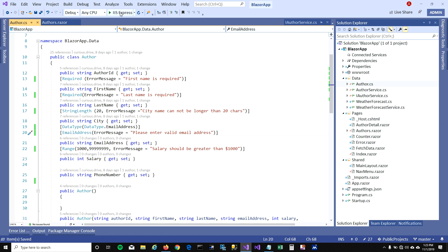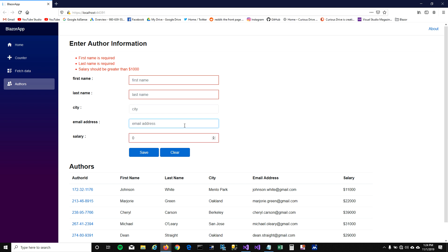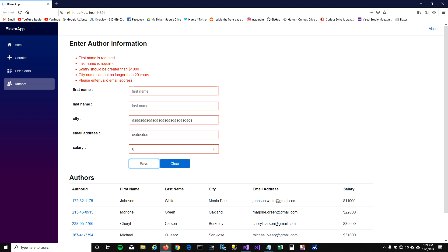Let's run this and see how it looks. When I click save, it shows that first name and last name are required, and salary defaults to zero so it shows 'Salary should be greater than zero.' City and email address are not required fields, so no errors there by default. But if you put in a city name longer than 20 characters and try to save, you'll see the error 'City name cannot be longer than 20 characters.' And if you enter an invalid email address, you'll see 'Please enter a valid email address.'